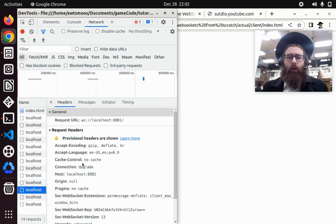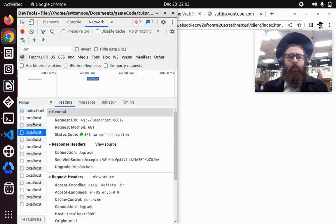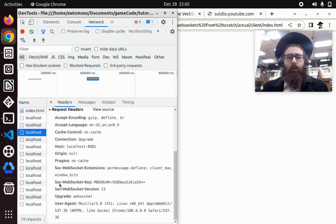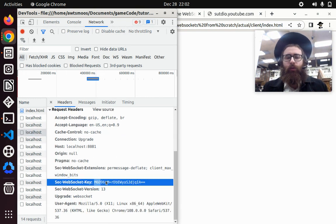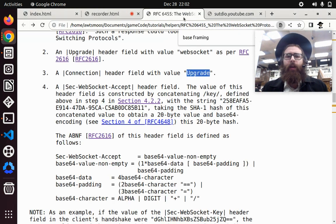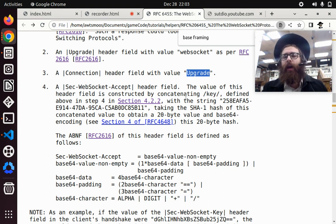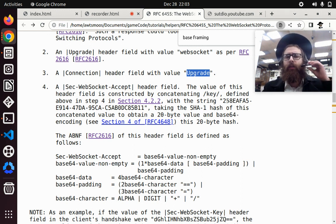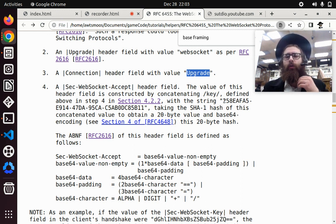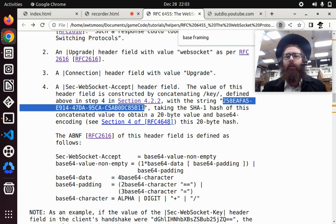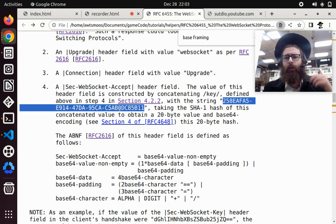When a WebSocket sends a request, they send this header called sec-websocket-key, which is a string. So the response needs to take that key and do things to it. The value of this header is constructed by concatenating the key, meaning that key value that's sent from the client, to this other predefined string that they have in their documentation, which you just have to copy. Some guys just decided to have this for some reason.